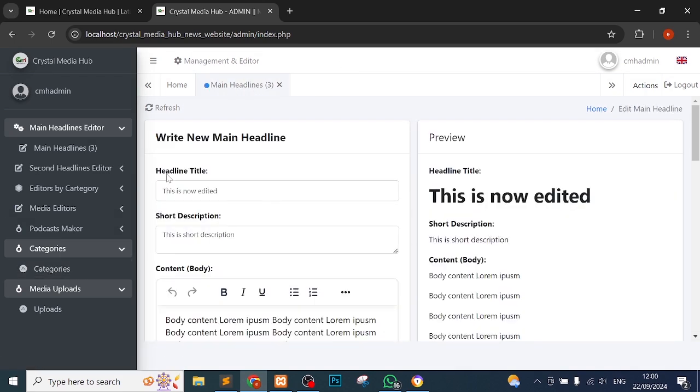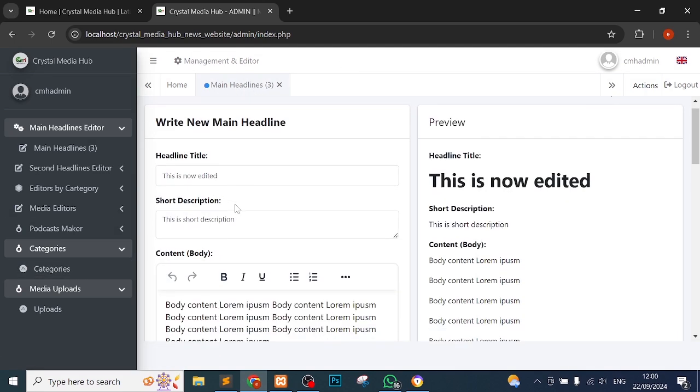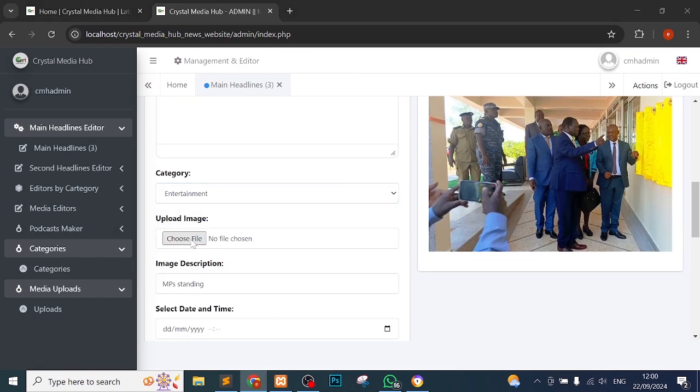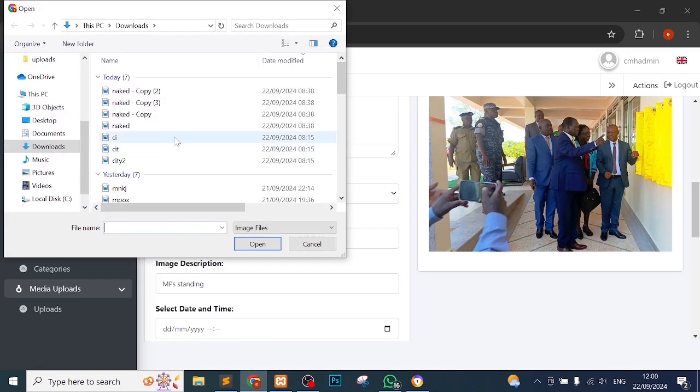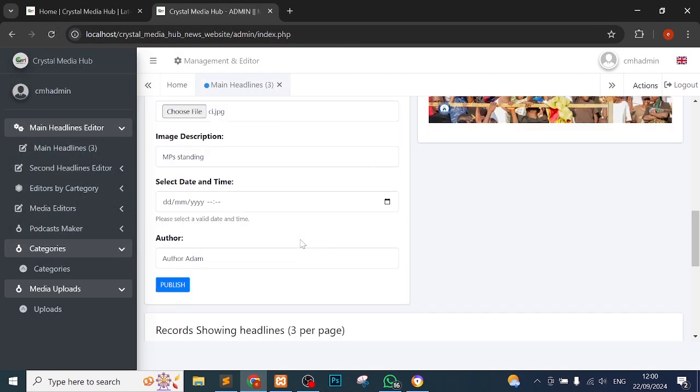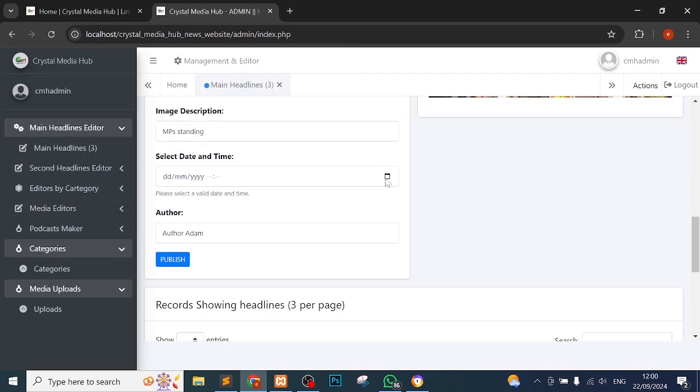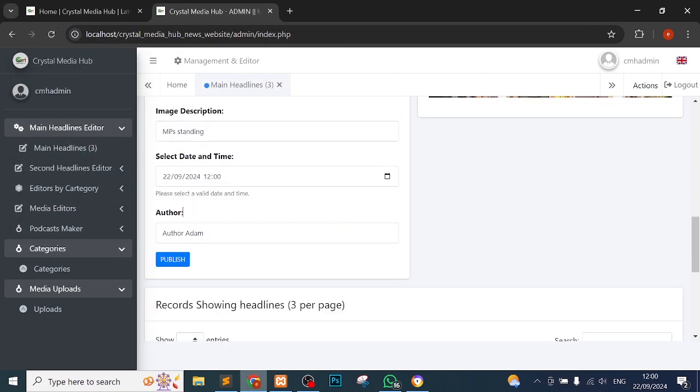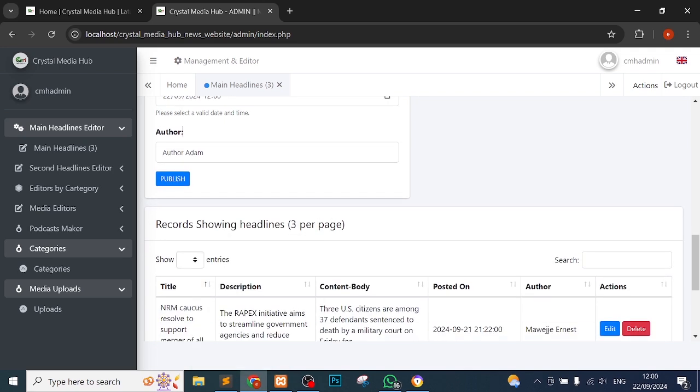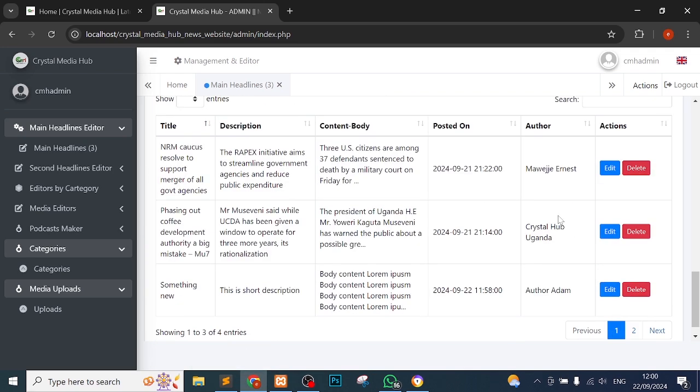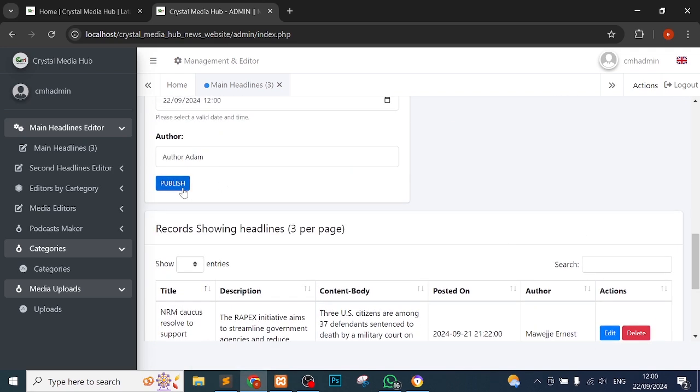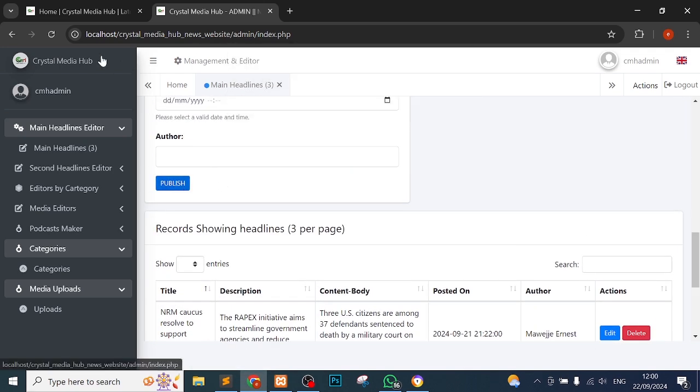This is what we have. Let me just leave that. I'm going to demonstrate it later. Let me say it's entertainment. Remember, I'm editing. I'll choose another date because I'm editing. And I'll publish. We could update it successfully.